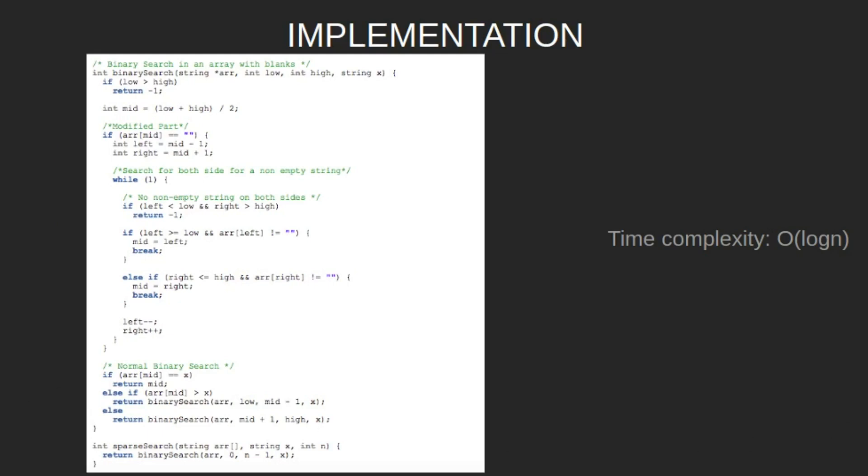Now let's look at the implementation. We have this binary search function which will return us the position of the required word. Low and high are the lower and upper values of the array index, and x is the word we are searching for.